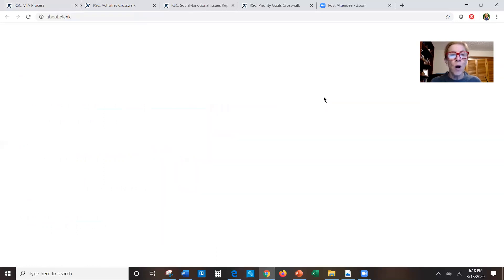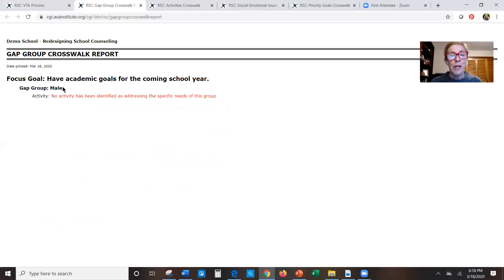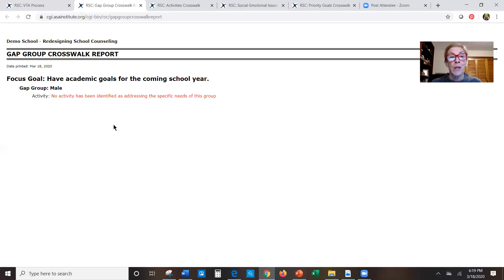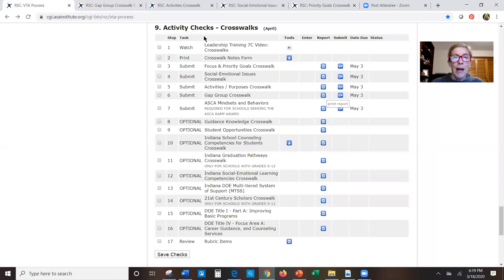The gap group crosswalk lists the gap groups and then the activities you've identified as addressing each group. In demo school, when I added the three activities, I hadn't marked any of them as specifically addressing the needs of males with an academic goal, so the computer flagged that for me — because I need to have that addressed.